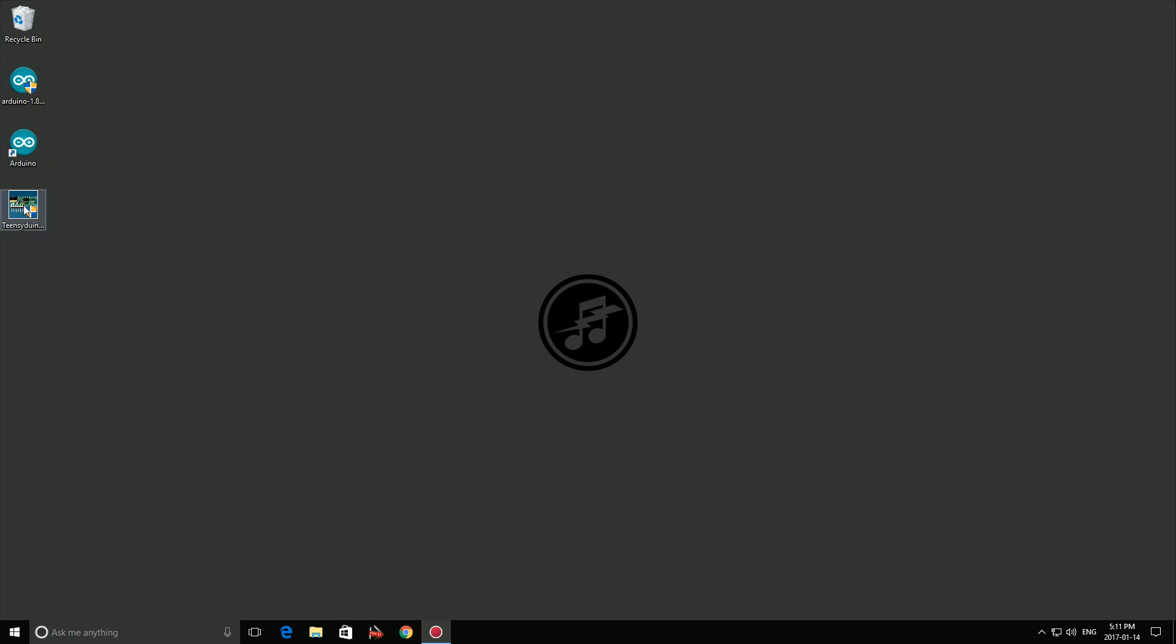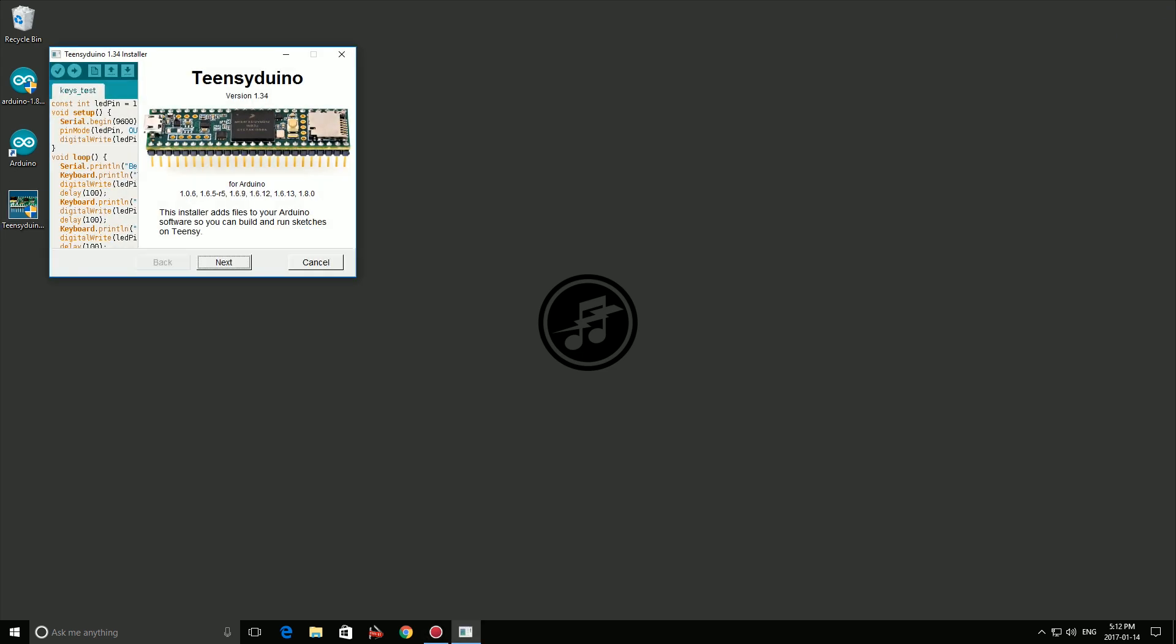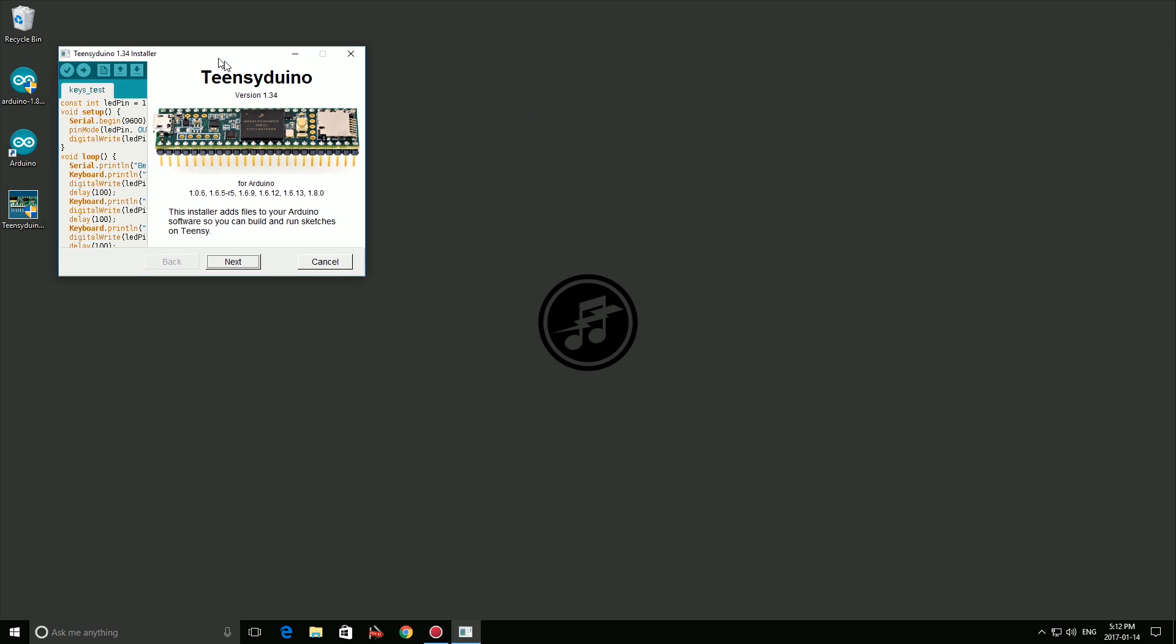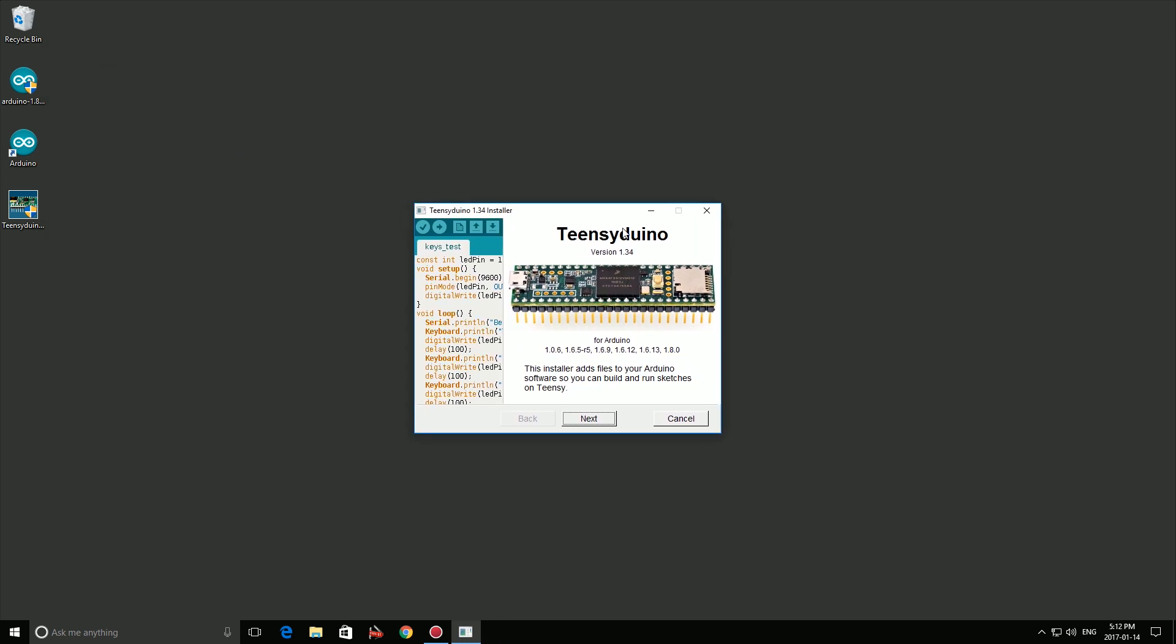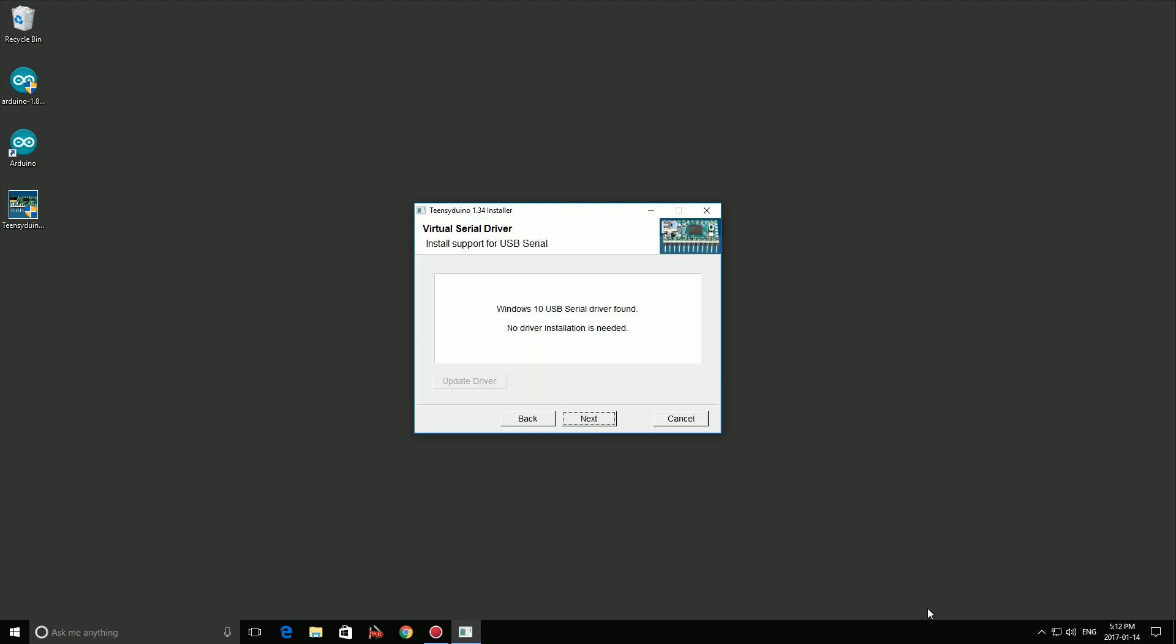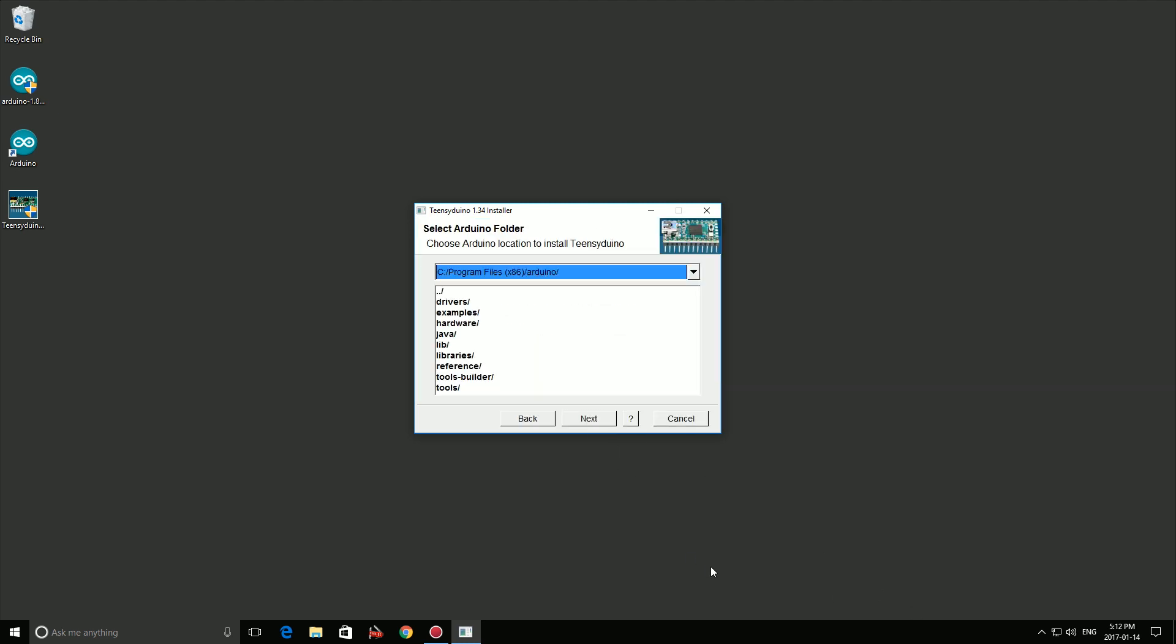Next, we'll install the Teensyduino software. Click the next button to move through the dialogs until you get to the Find Arduino Folder page. The program should find your Arduino installation automatically.